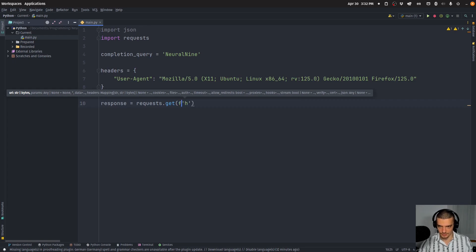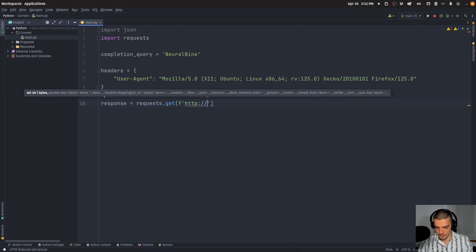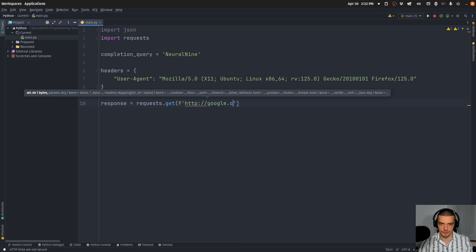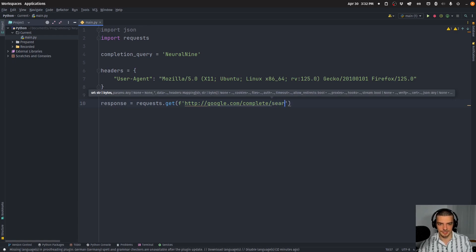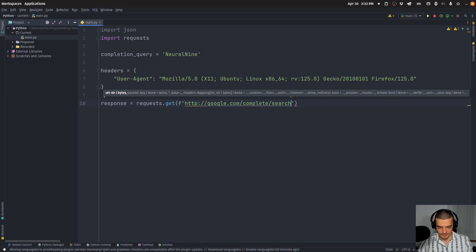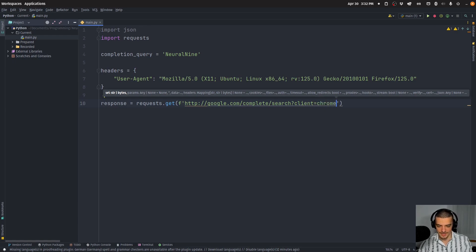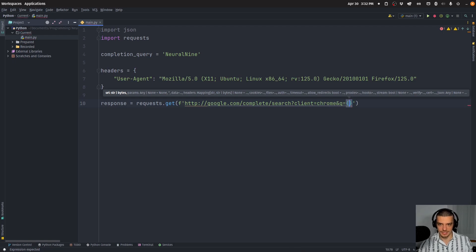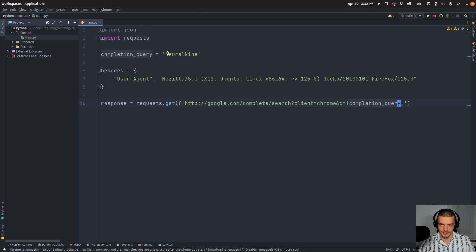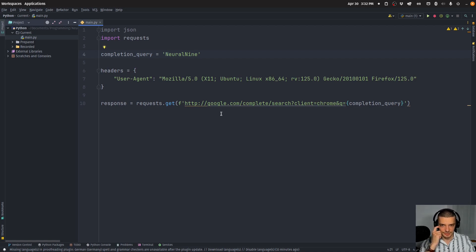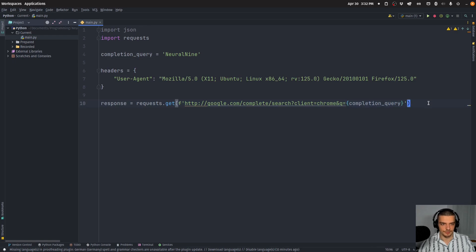And then we're going to say response equals requests dot get. And we're going to say HTTP colon slash slash Google com slash complete. So this is the complete endpoint here. And search is going to be equal, or search is the endpoint and then question mark, we're going to say client is going to be equal to Chrome and Q, which is the query, is going to be equal to completion query, which we defined up here. So neural nine. So we're actually using the official Google endpoint complete and search here to complete our completion query, which is neural nine.